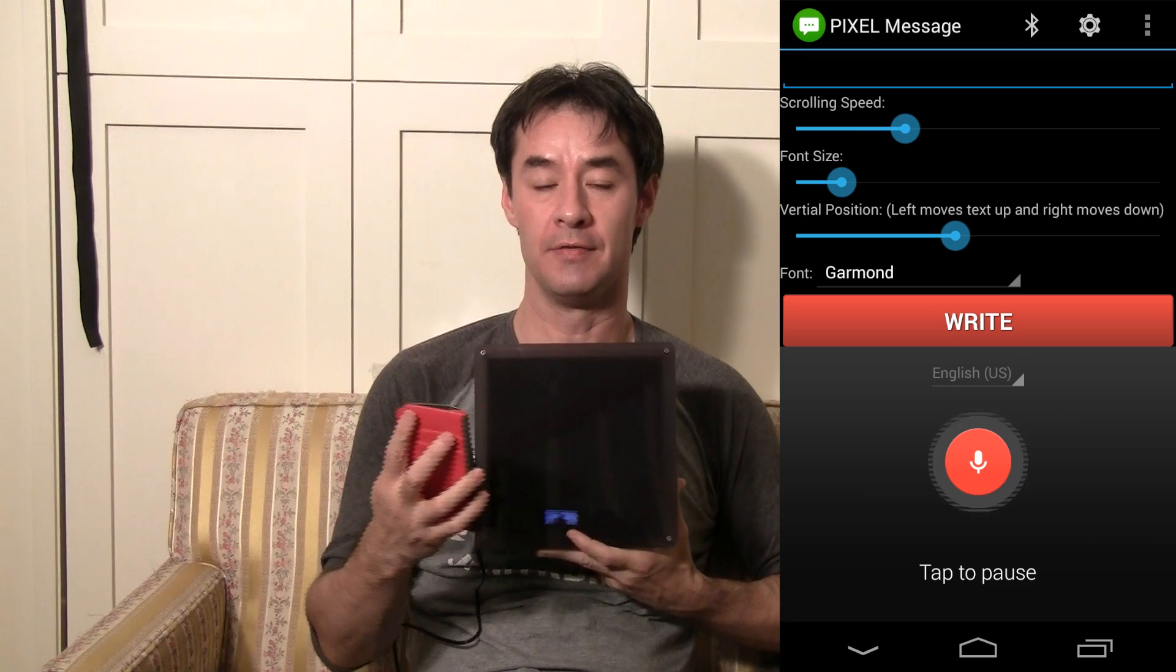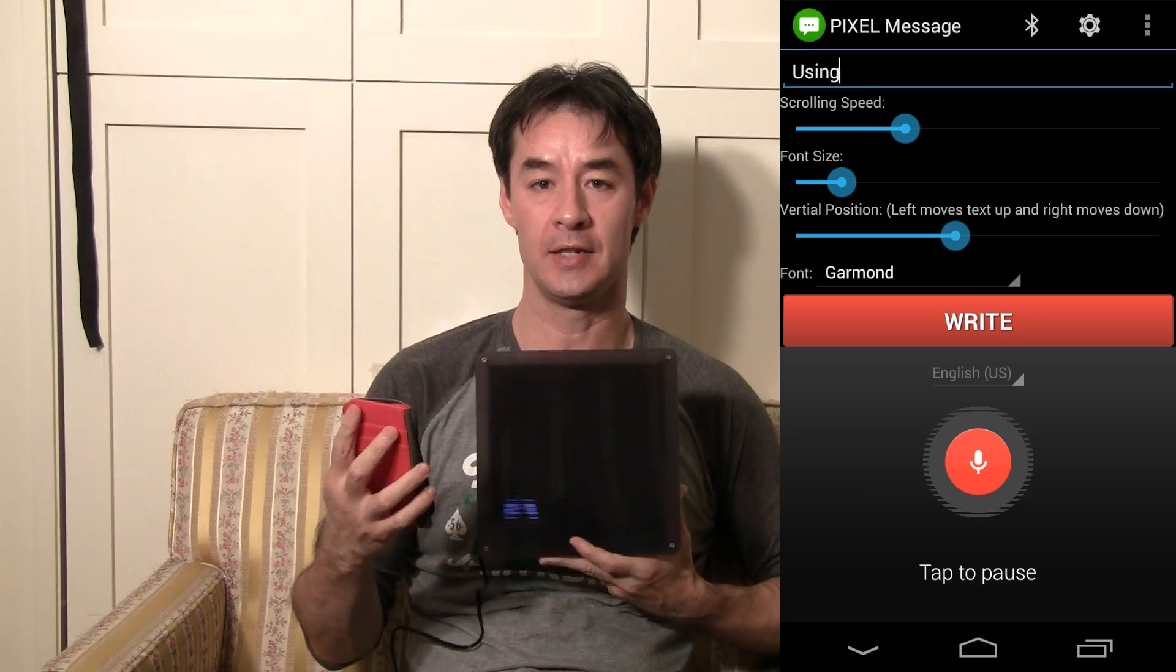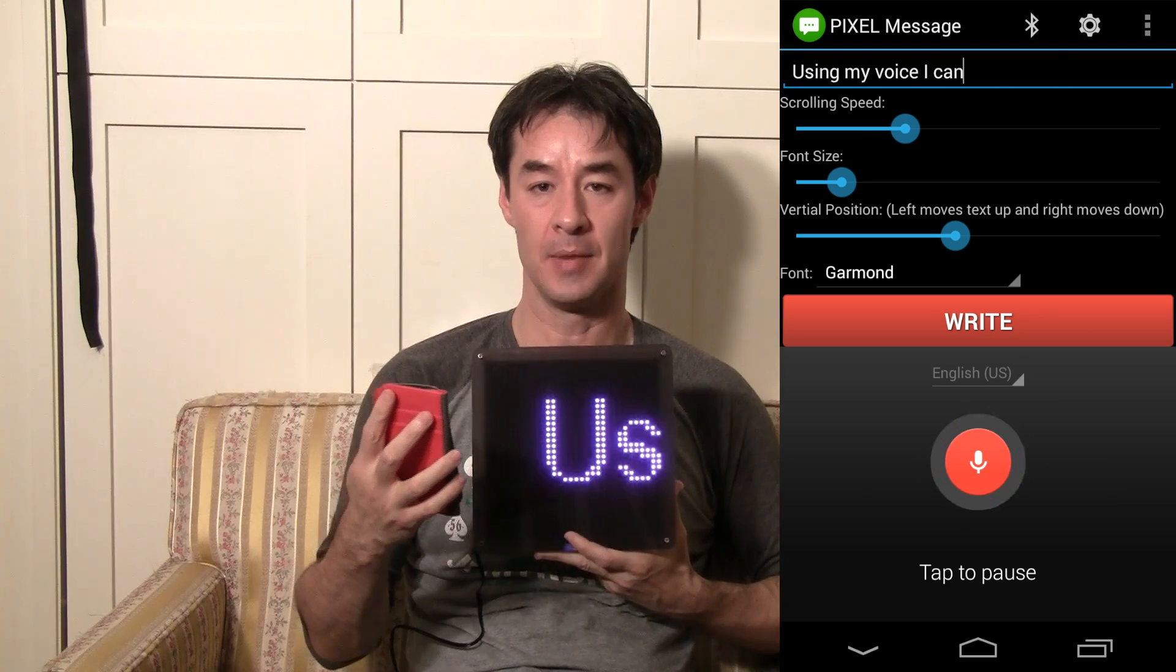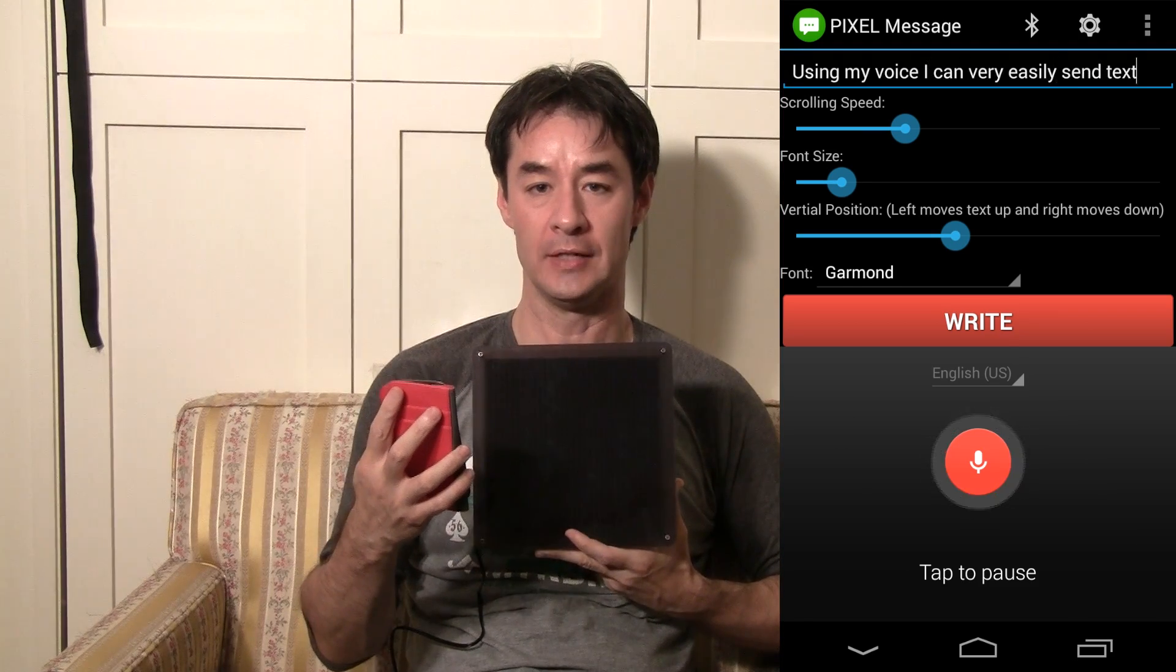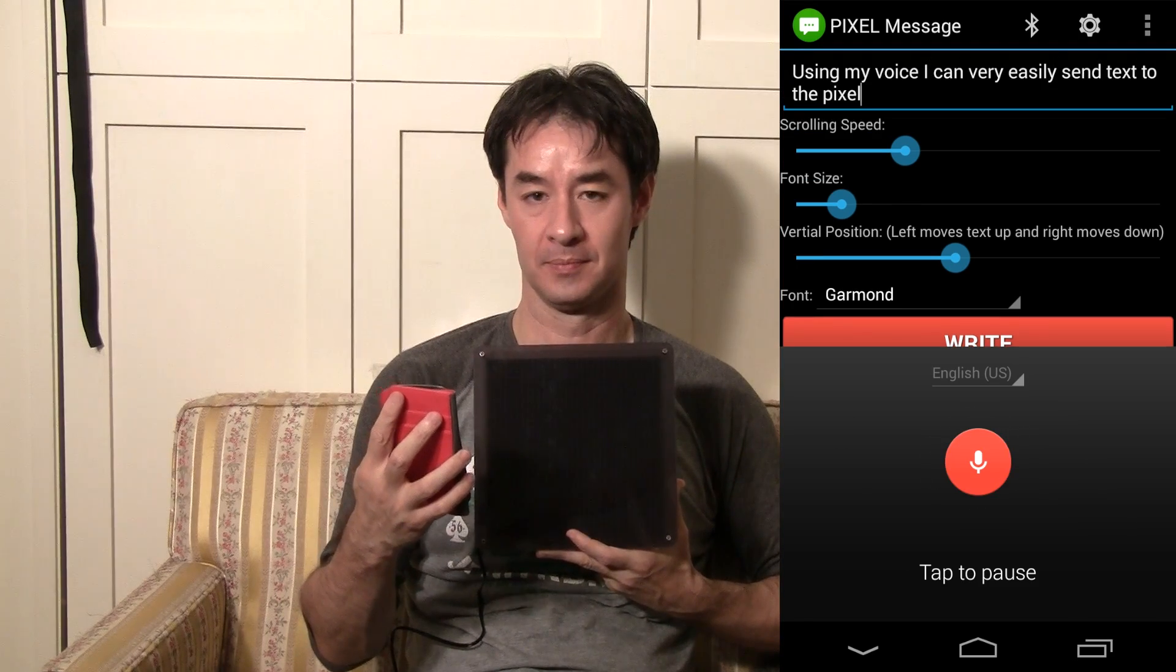Using my voice, I can very easily send text to my pixel LED display.